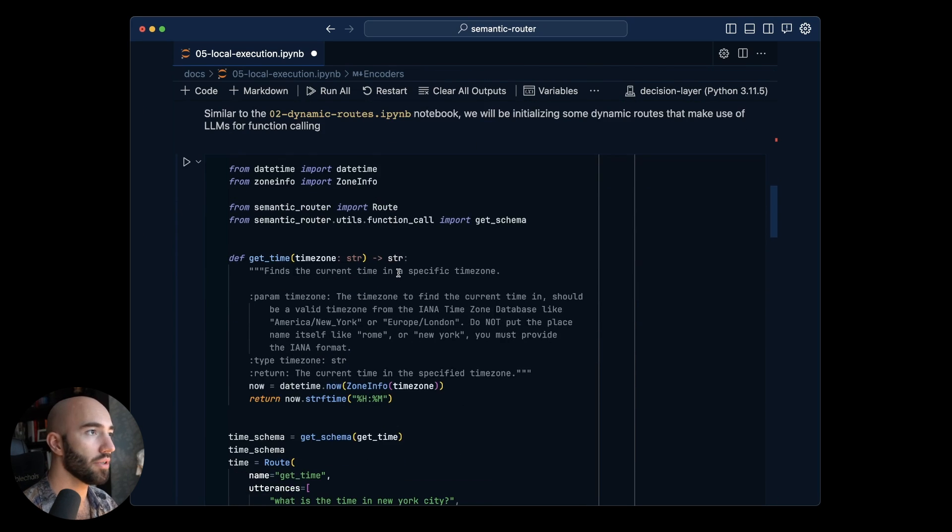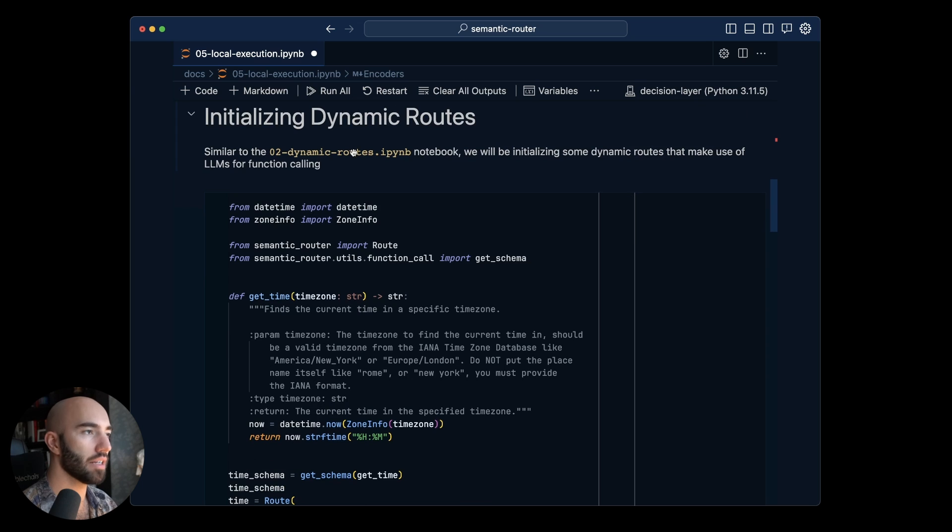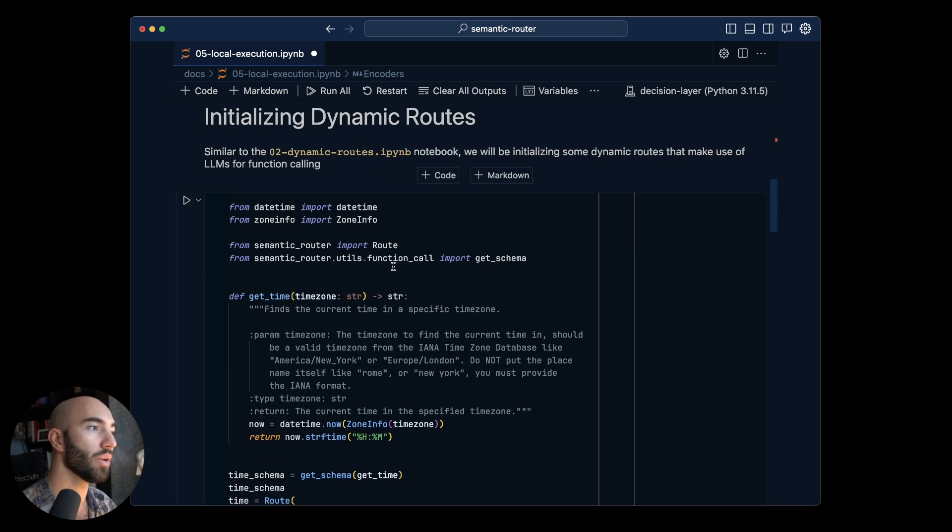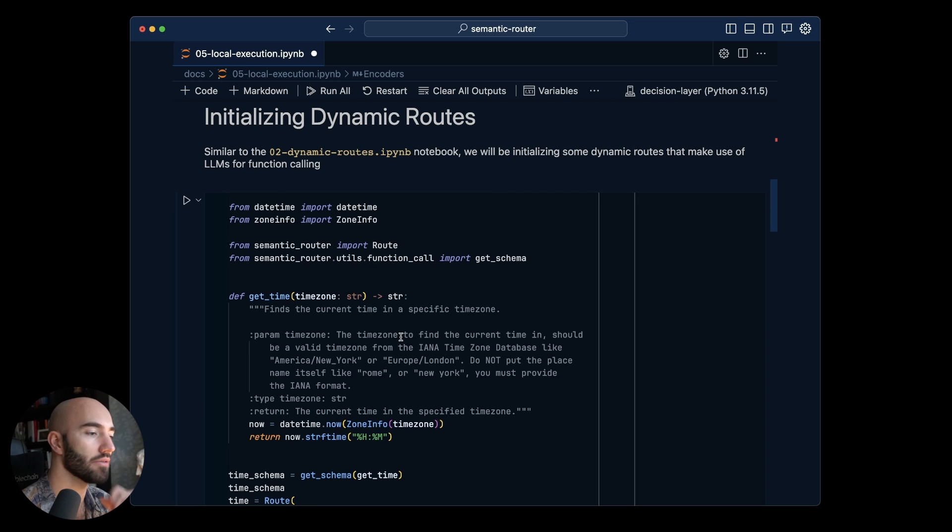Now we'll come down to initializing our dynamic route and you might recognize this from the previous example where we demoed a dynamic route.